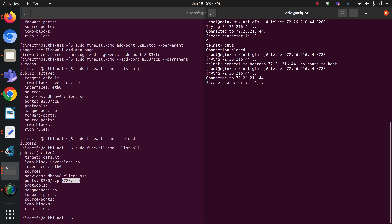Now if I go to my nginx server and try to connect, it is a success. My nginx server can finally connect to the auth1 server on port 8283.